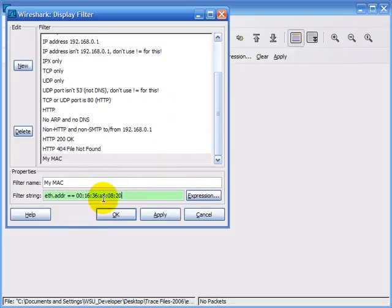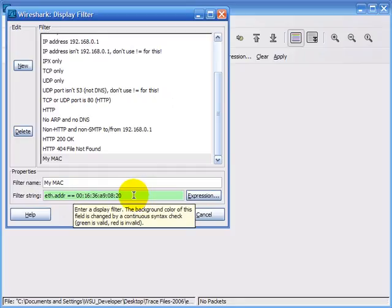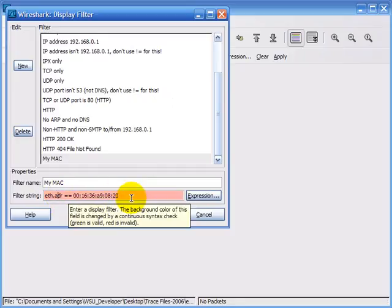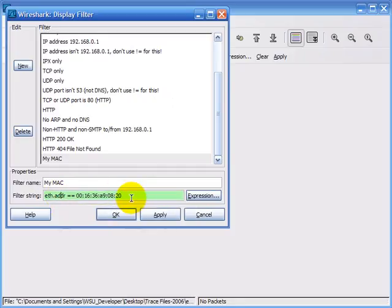Unlike capture filters, display filters have an error checking mechanism so that if you had a typo it would show up with a red background. That's really nice — it's good to have an error checking mechanism, though it's too bad that display filters can get so complex.